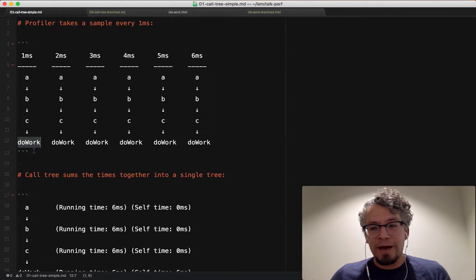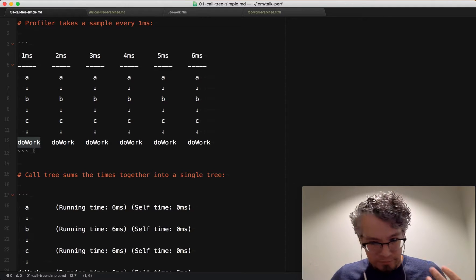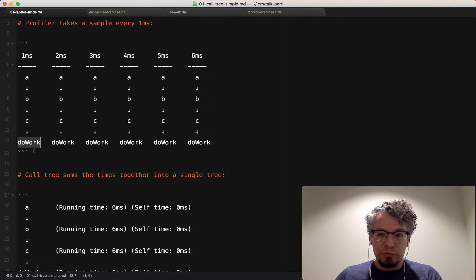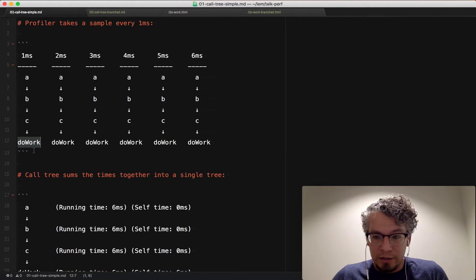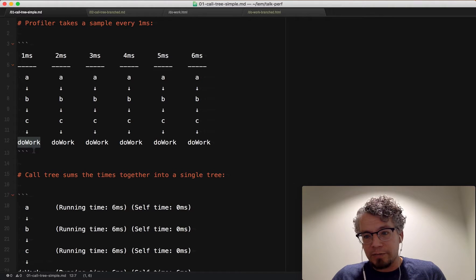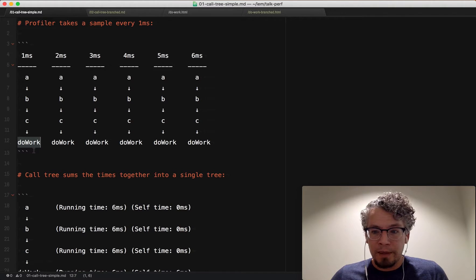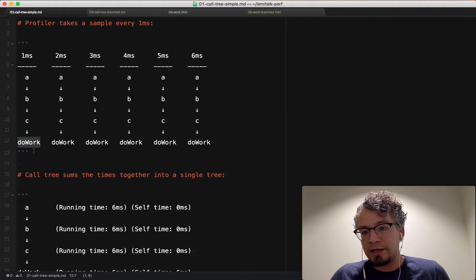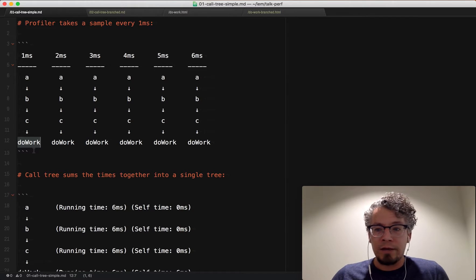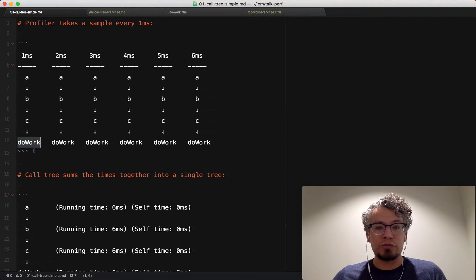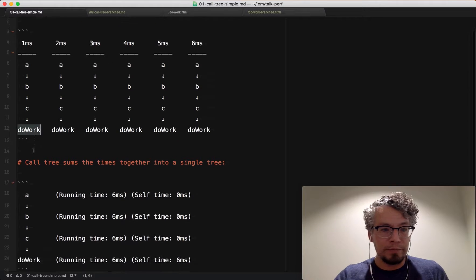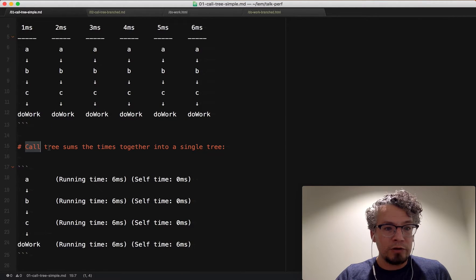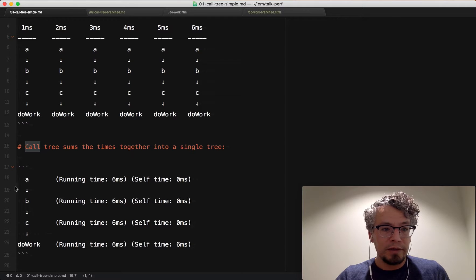So if you imagine if you have 1,000, 2,000 samples, that is really hard to analyze by just looking at the sample information. So we need a summary of what happens. And so that is the call tree, and there's some terms that go along with that. So let's look at our extremely simple example by going here to call tree sums the times together into a single tree.